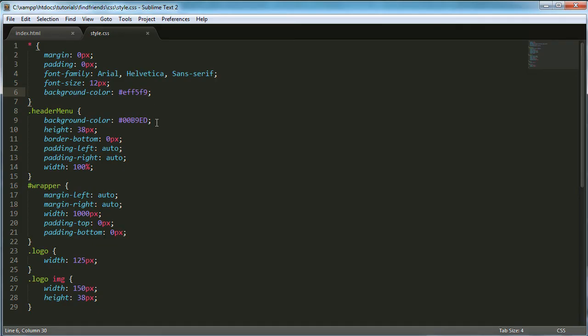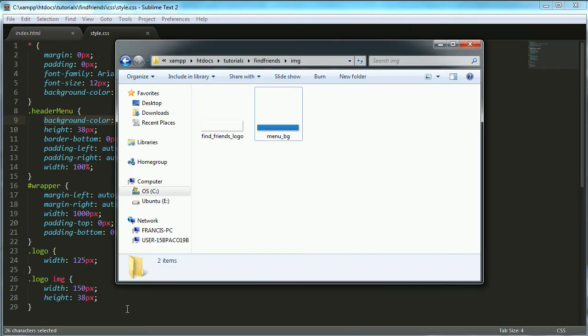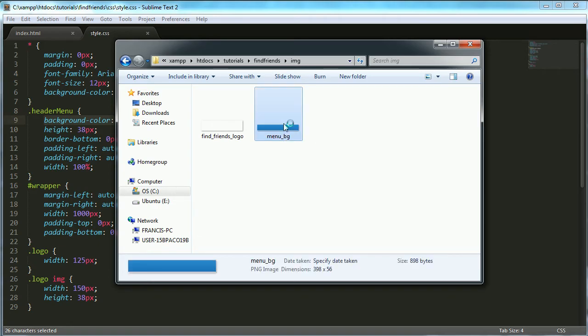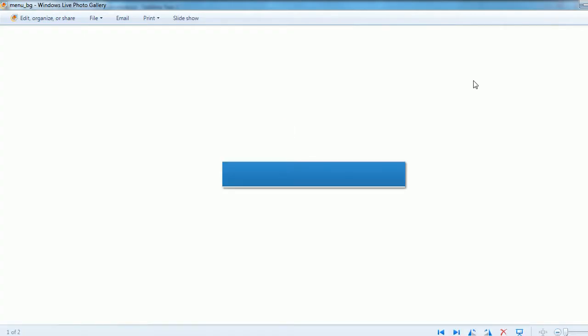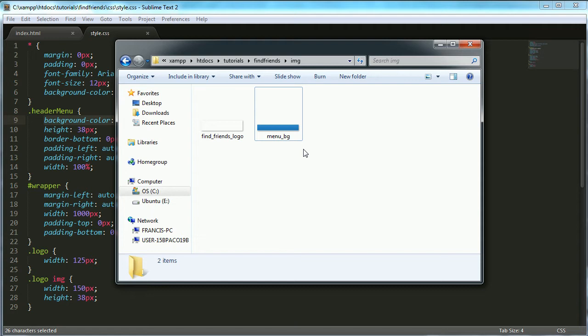Then the next thing we did was we went into the header menu. I almost forgot we included a new image. This is the menu BG image, this is the image we're going to be using for the new menu from now on.